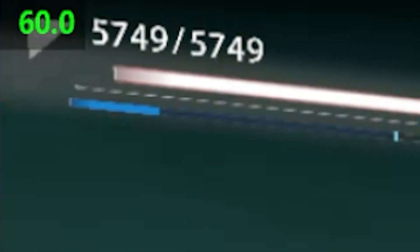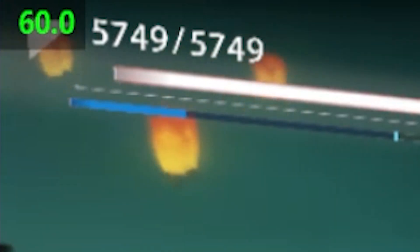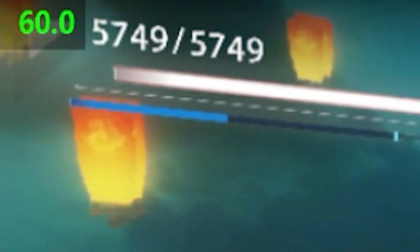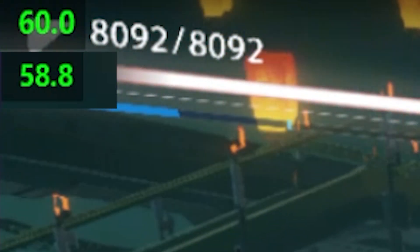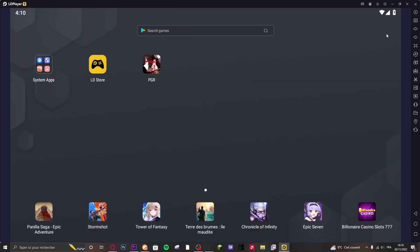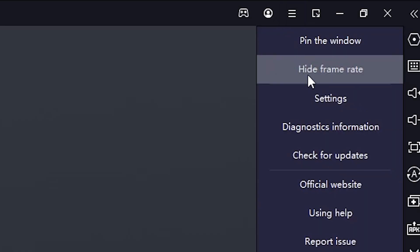Now if you check the FPS counter on the top left you might see that we are stuck to 60 FPS and that sometimes we have frame drops. You might be wondering why is that the case. Most of the time it's a settings issue. Let me show you. What you need to do is go on LD player settings which are going to be on menu and then settings.